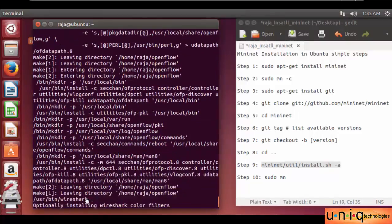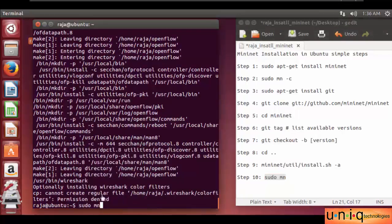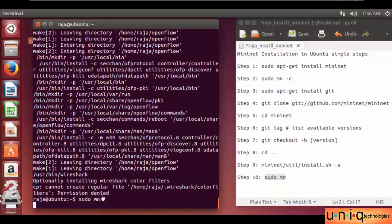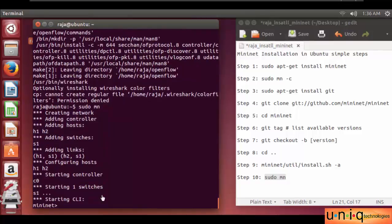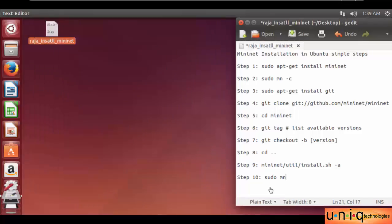And finally, we have to check whether Mininet is installed or not, using this command: sudo mn. Then press enter. We successfully installed Mininet into our system. So these are all the steps to install Mininet into our Ubuntu system.